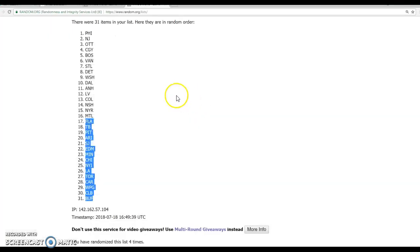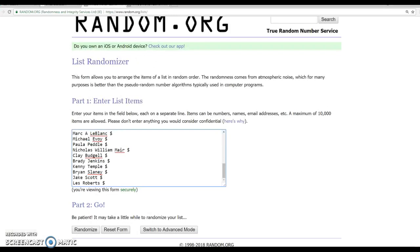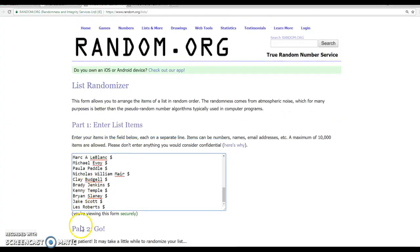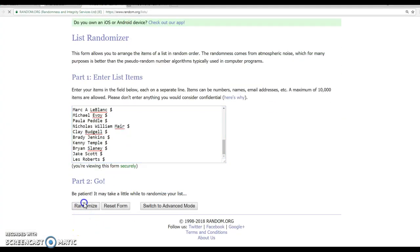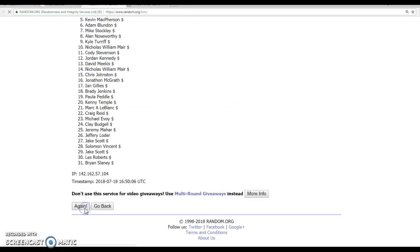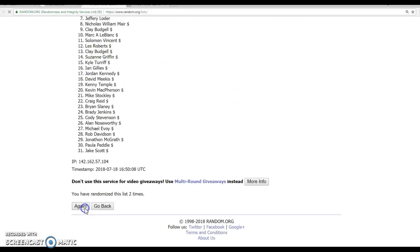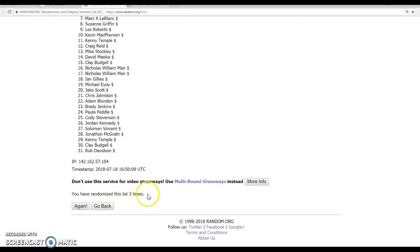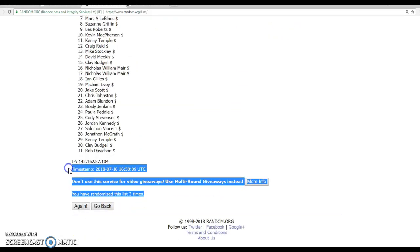Now let's do some names for our afternoon break. Again it is 2-20 this time, David to Les, 1, 2, 3, timestamp.